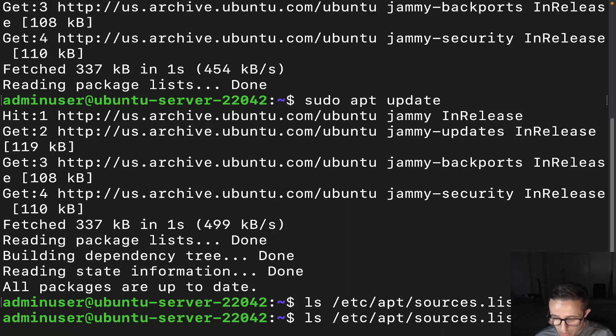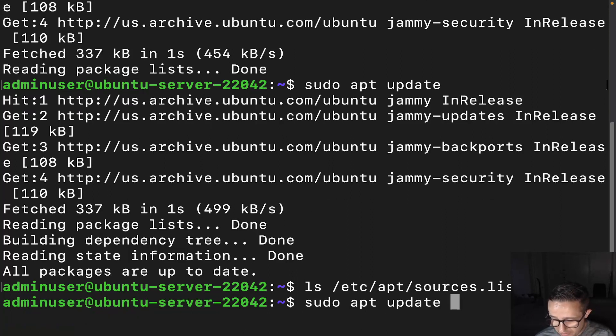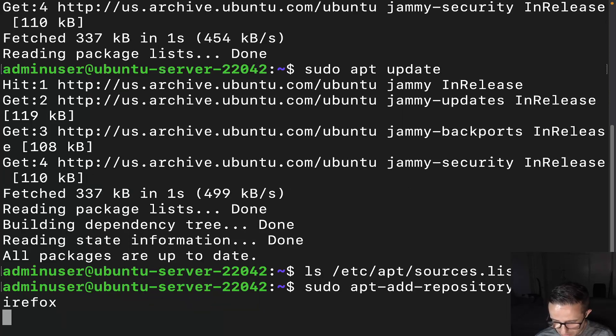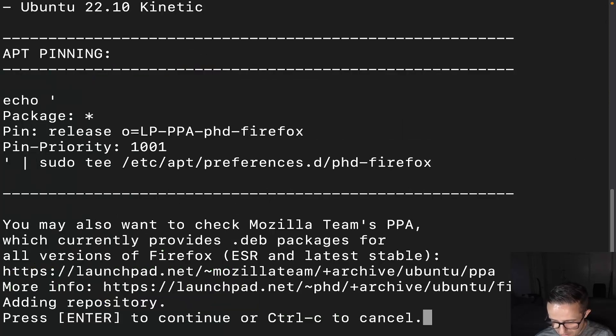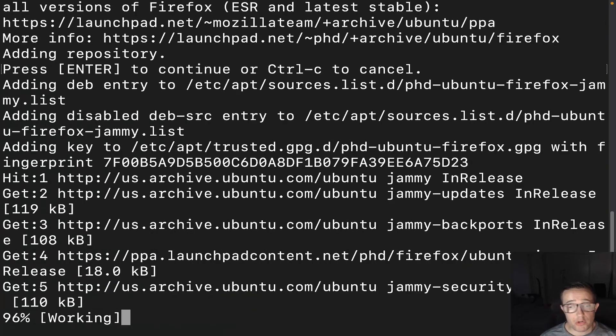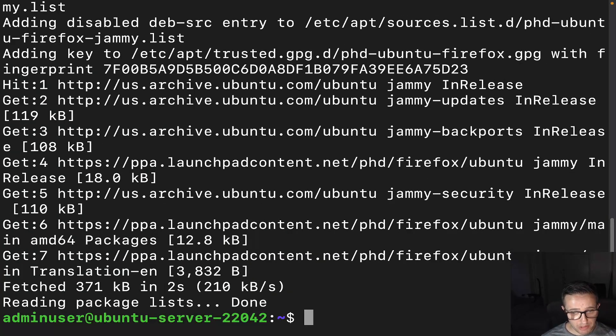Now I do want to show you one more thing, but before I do that, I've got to add back this PPA. Okay. So what I want to show you here is I want to show you how to purge the PPA. Now this purge command, it's not in there by default. So you'll have to add it yourself.